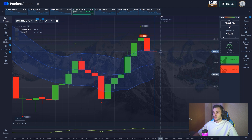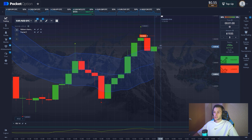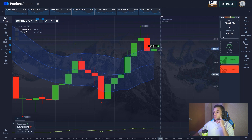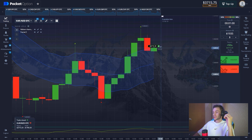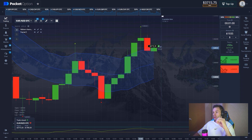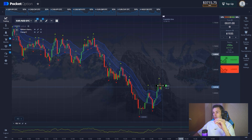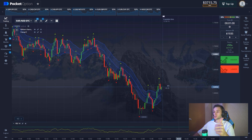The price enters the channel exactly as predicted, and there are $3,700 on the balance. Let's keep going — it's a good result.